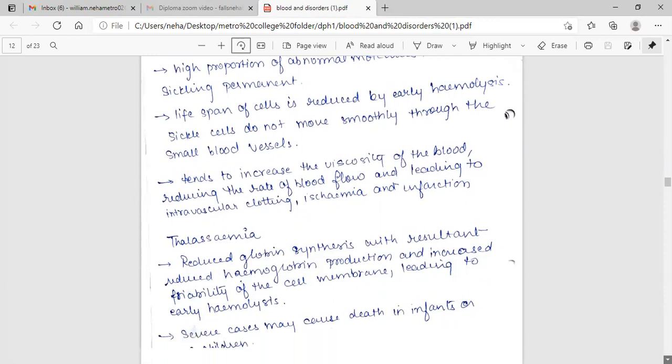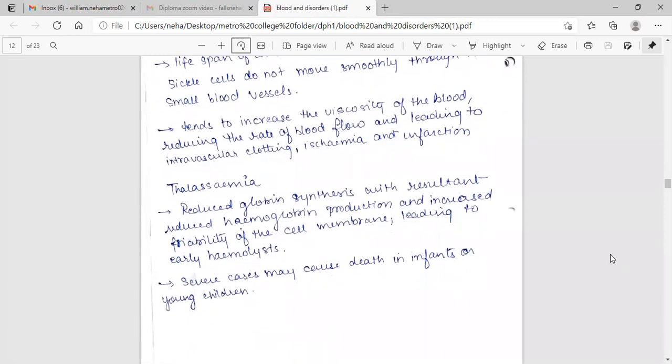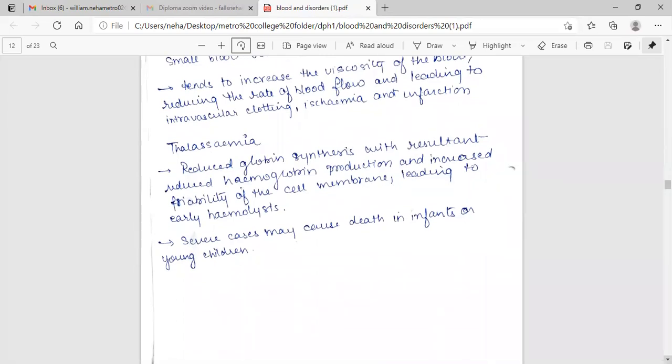Sickled cells do not move smoothly through the small blood vessels, tend to increase the viscosity of the blood, reducing the rate of blood flow and leading to intravascular clotting, ischemia and infarction. Thalassemia: reduced globin synthesis with resultant reduced hemoglobin production and increased fragility of the cell membrane, leading to early hemolysis. Severe cases may cause death in infants or young children.